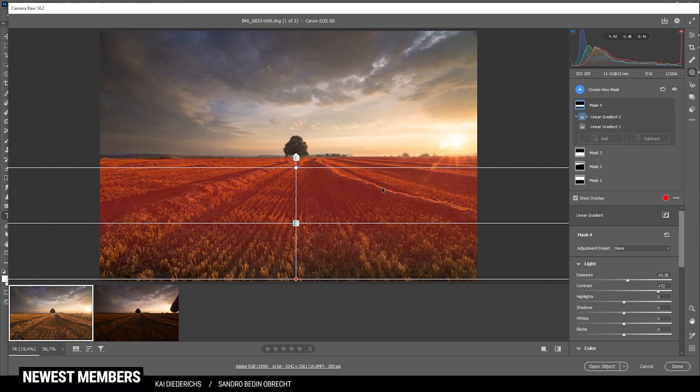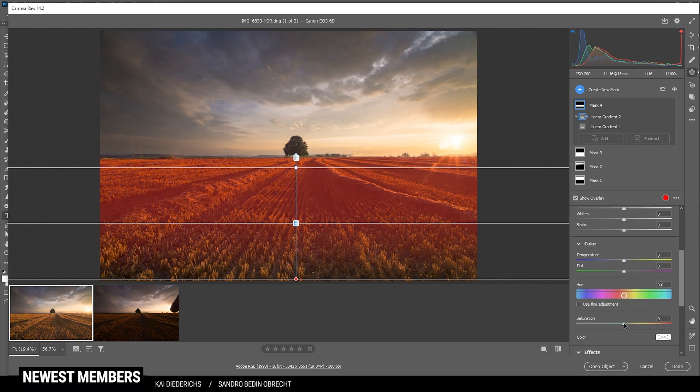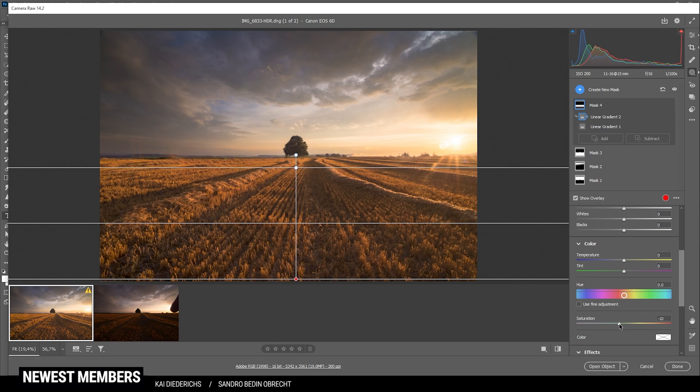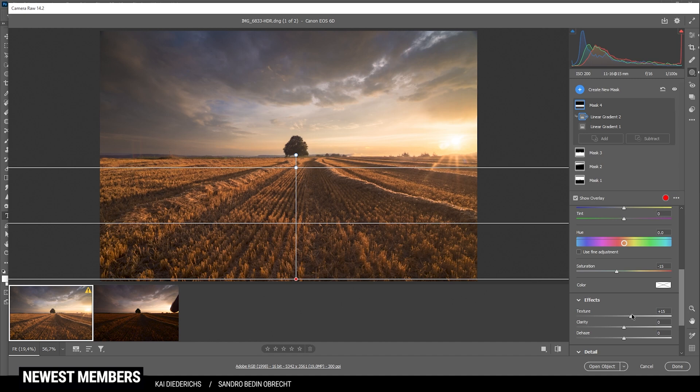And since this will further boost the saturation, I'm going to drop it. Just to neutralize that contrast change. And I also want to add some texture for a sharper looking shot. That's looking good.